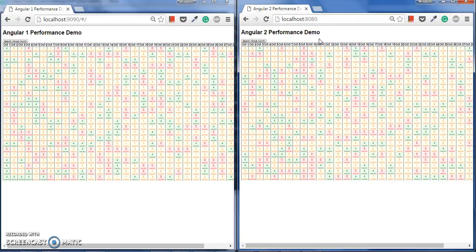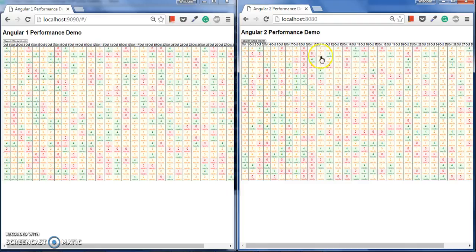Next, explaining Angular 2 performance: if one value has been changed, it keeps a cache that remembers that other values have not been changed, and it only updates one value. That's why the digest cycle takes less time to implement and to change the DOM. So that's why Angular 2 is very fast.